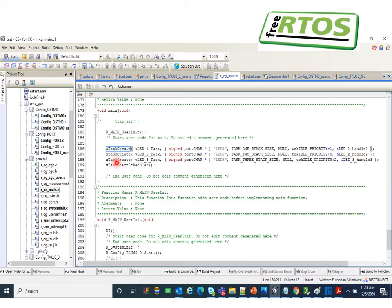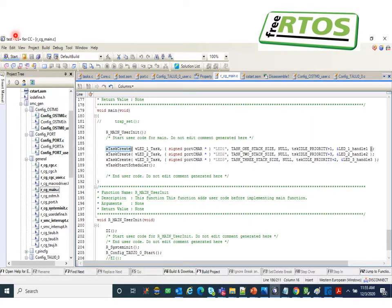So how are tasks created and schedulers started in FreeRTOS? The task create function is used — you have to specify the name of the task, the priority of the task, and the handler to be used for the task. Then you call the start scheduler function. Once the tasks are created and the scheduler is started, each task will be executed every tick, which is the execution of the FreeRTOS timer.